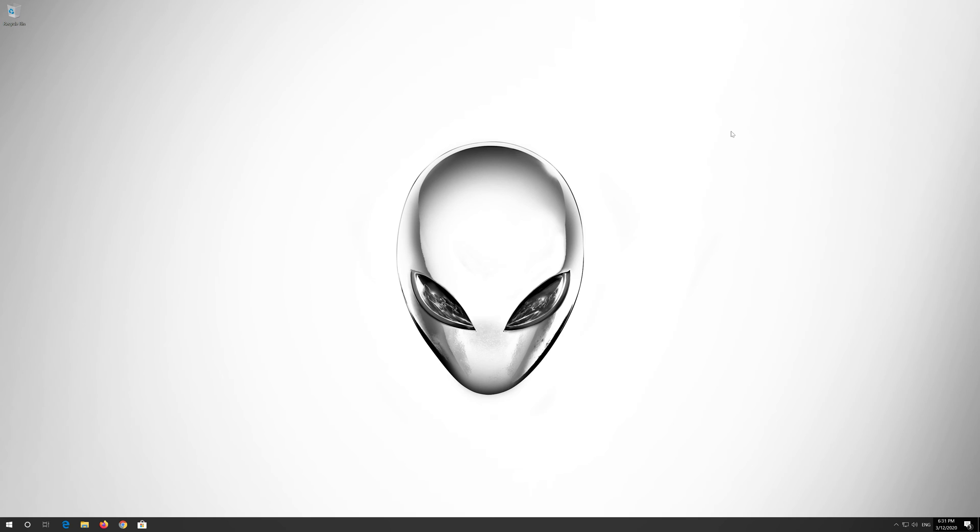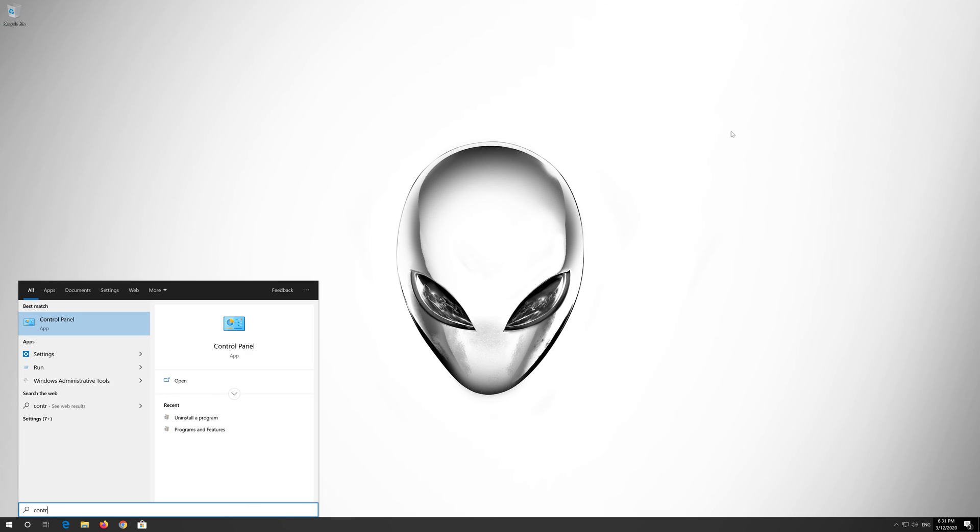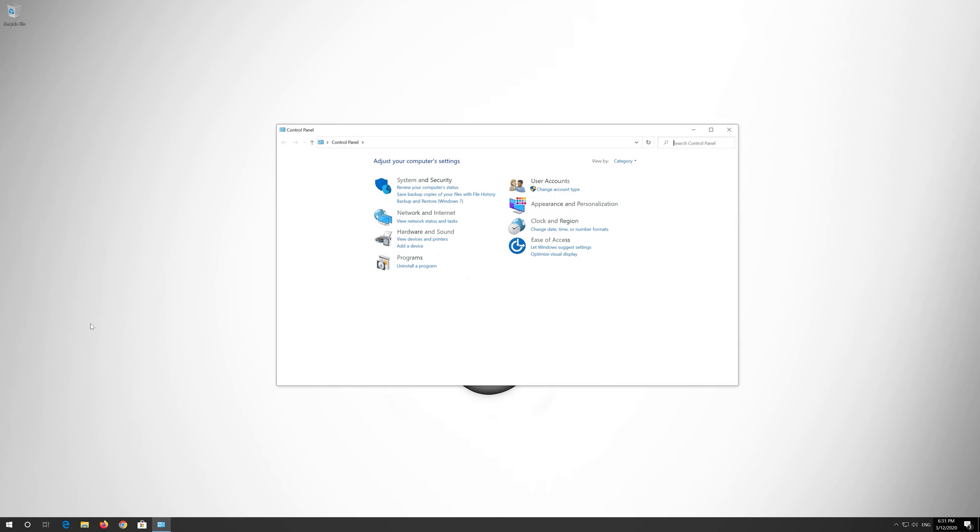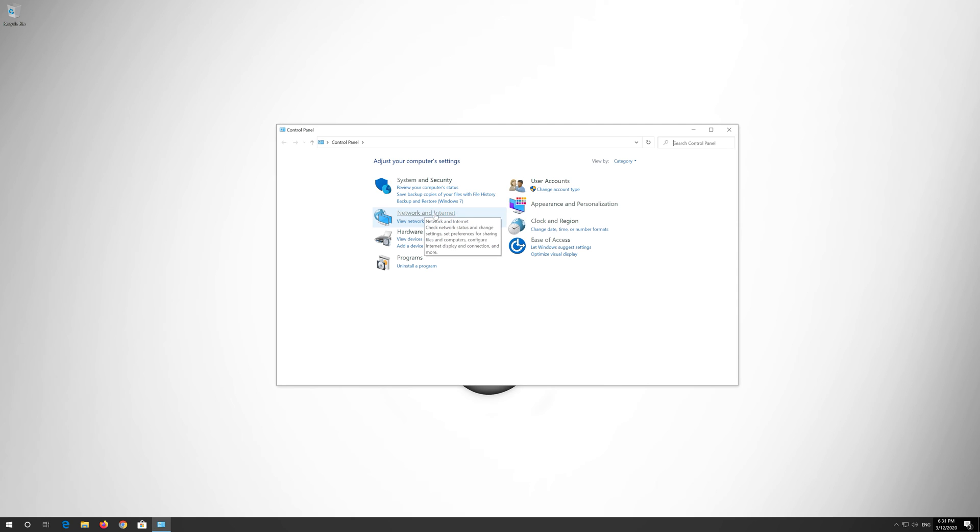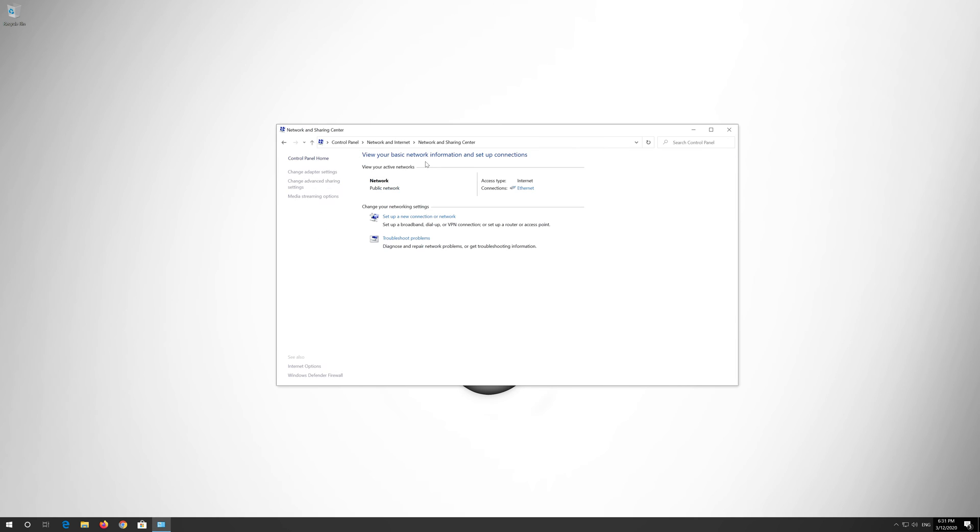If that didn't work, first open Start and type Control Panel. Open your Control Panel. Open Network and Internet. Open Network and Sharing Center. Open Change Adapter Settings.